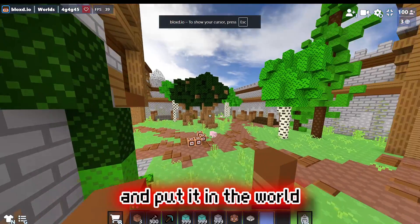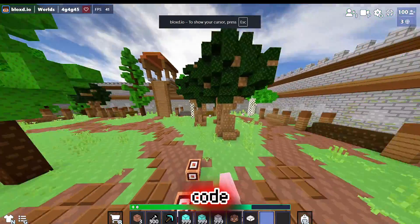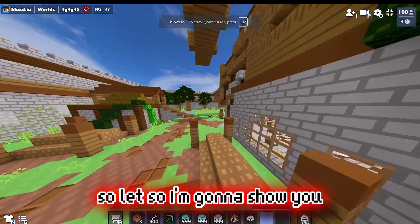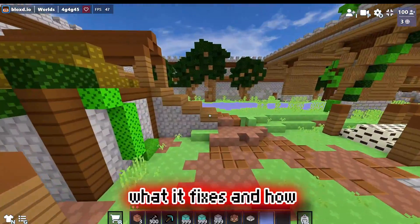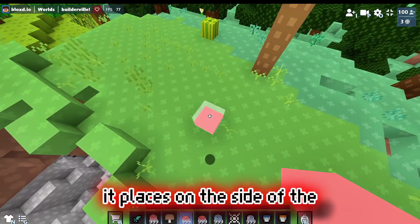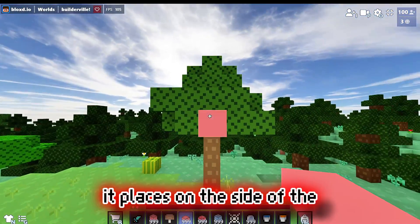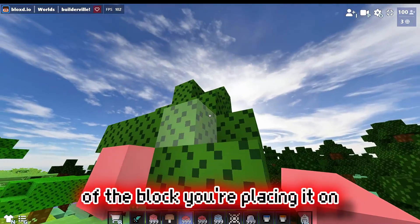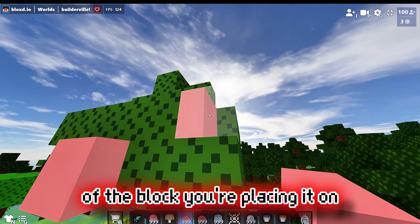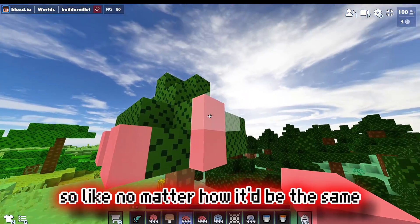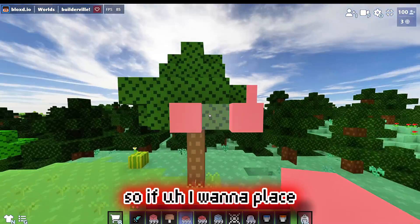All you're going to do is copy it and put it in the world code. Let me show you what it fixes. So normally when you place a slab, it places on the side of the block you're placing it on — no matter what, it'll always be the same.